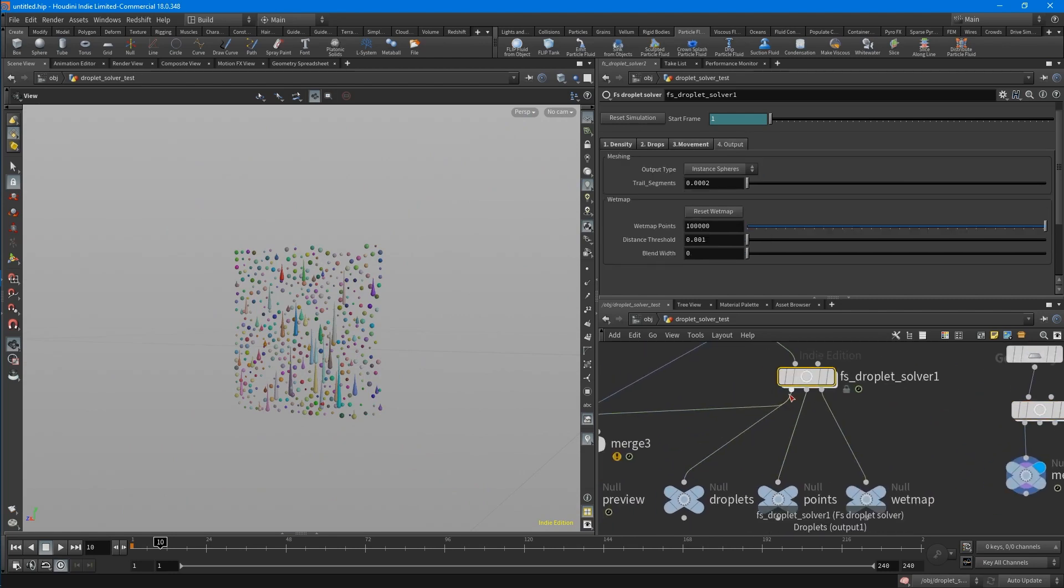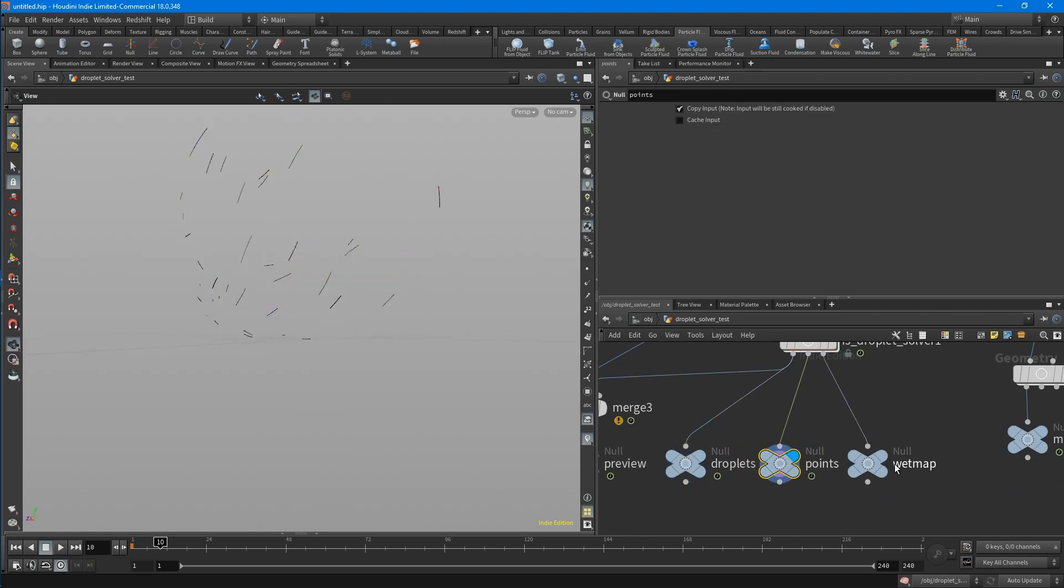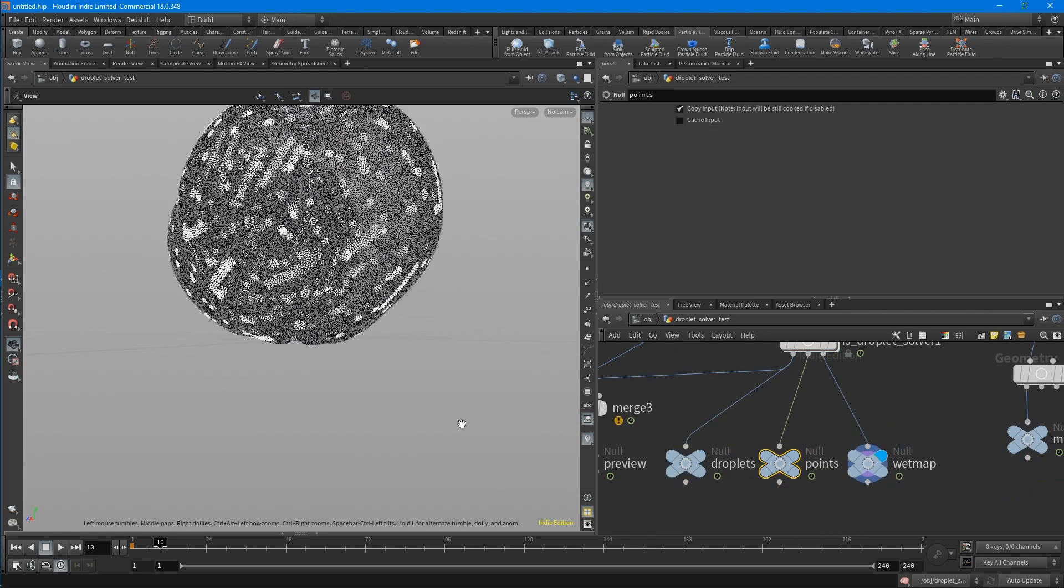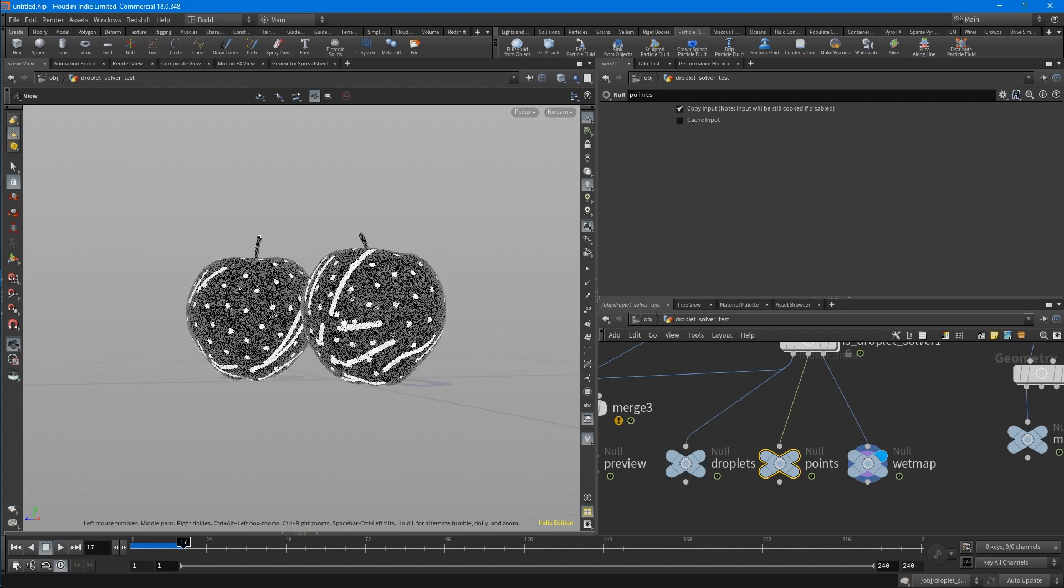So let's talk about the outputs for a second. You have three outputs, the droplets, the points, and the wet map. The wet map looks something like this. You can use this later in shading for, for example, the coating or the roughness map.